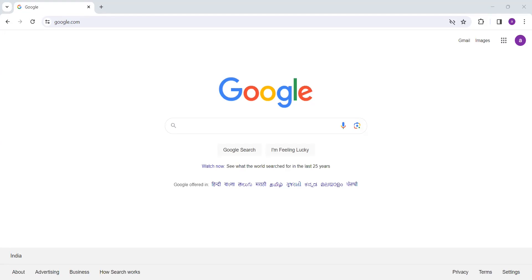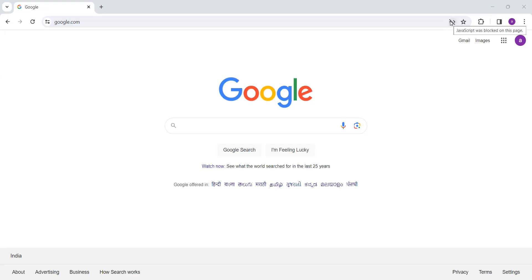Hello awesome viewers, how are you all? Welcome back for the video. In this video, we are going to discuss how we can enable JavaScript in Google Chrome. If you hover here, you'll see "JavaScript was blocked on this page" appearing. Sometimes the JavaScript will not be allowed for you.